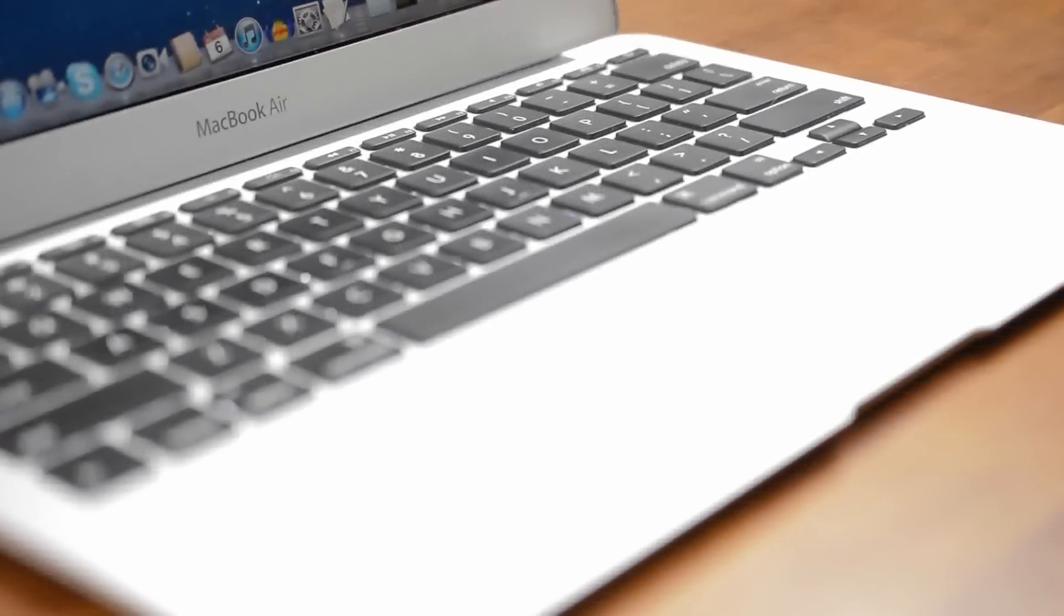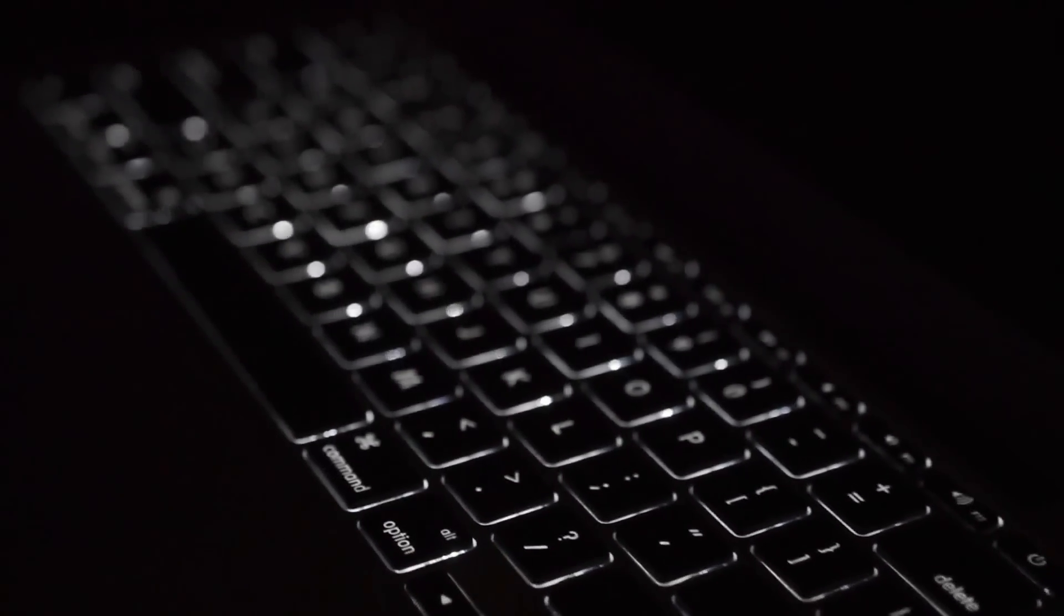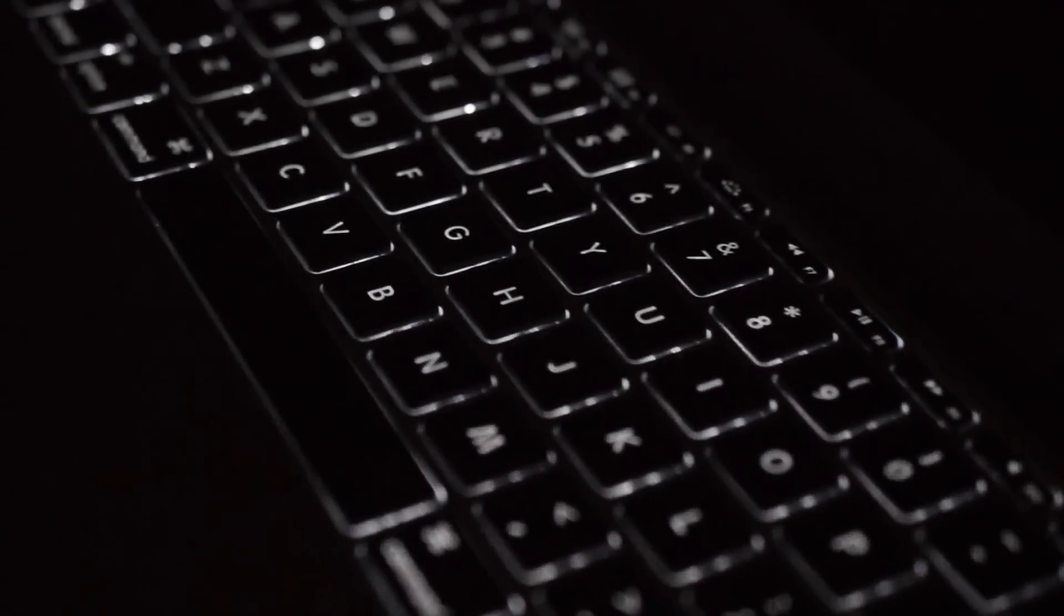One thing that's entirely unchanged from the last Air is the keyboard and trackpad combo. The backlit keyboard is great bordering on excellent if only it had a bit more travel.